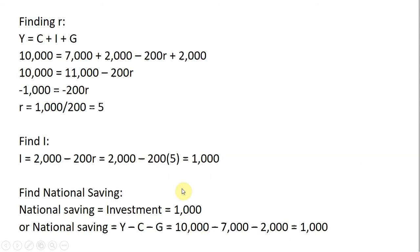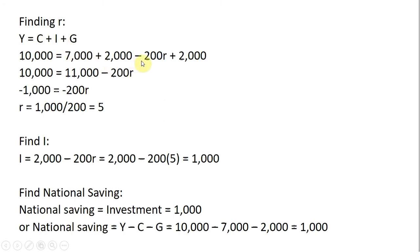First, I'm going to substitute everything we know into our closed economy expression: Y is 10,000, C is 7,000, I is 2,000 minus 200r, and G is 2,000.